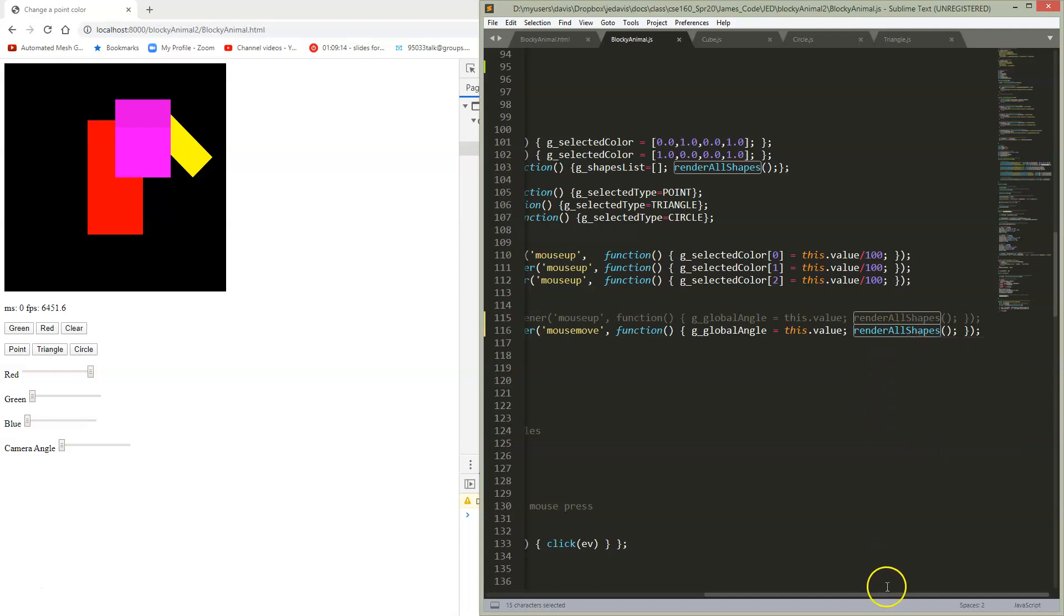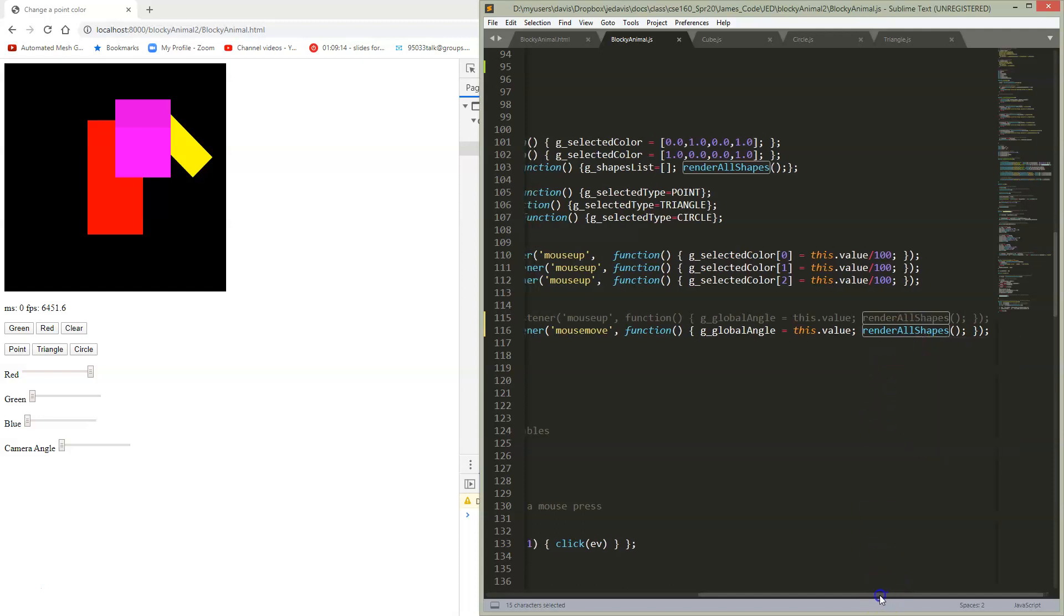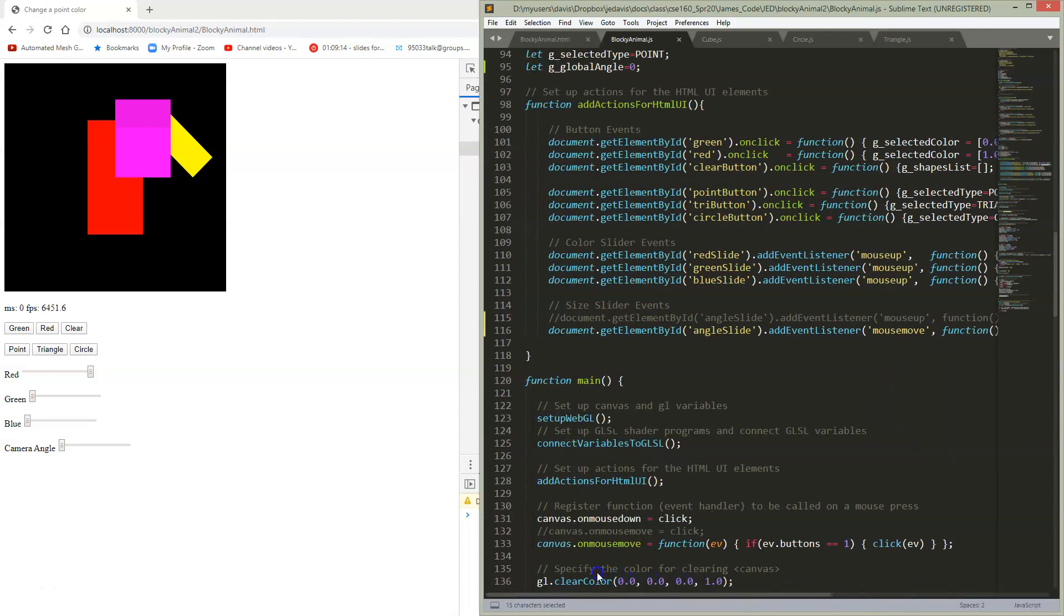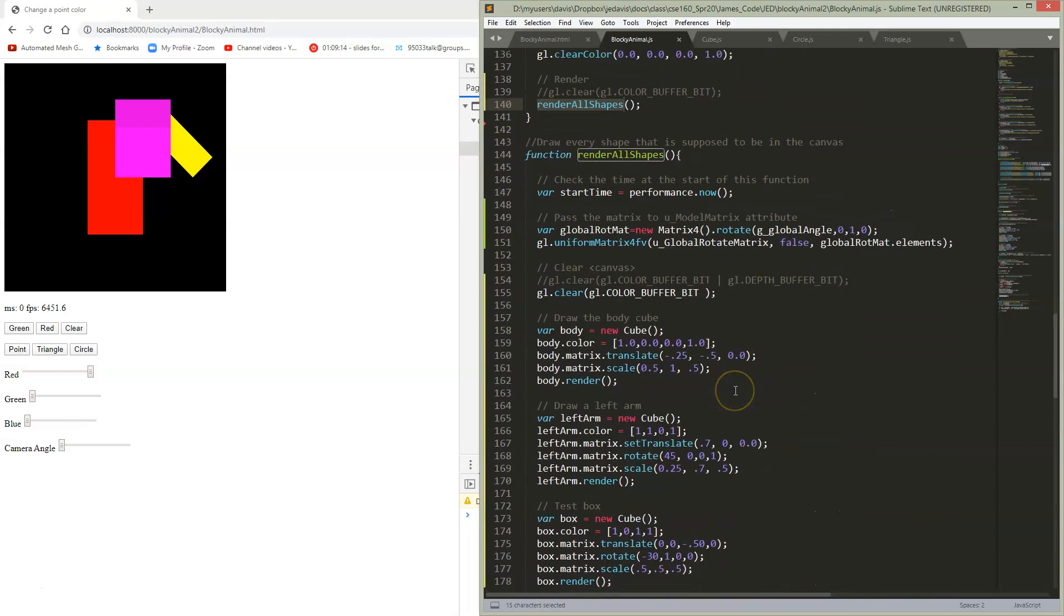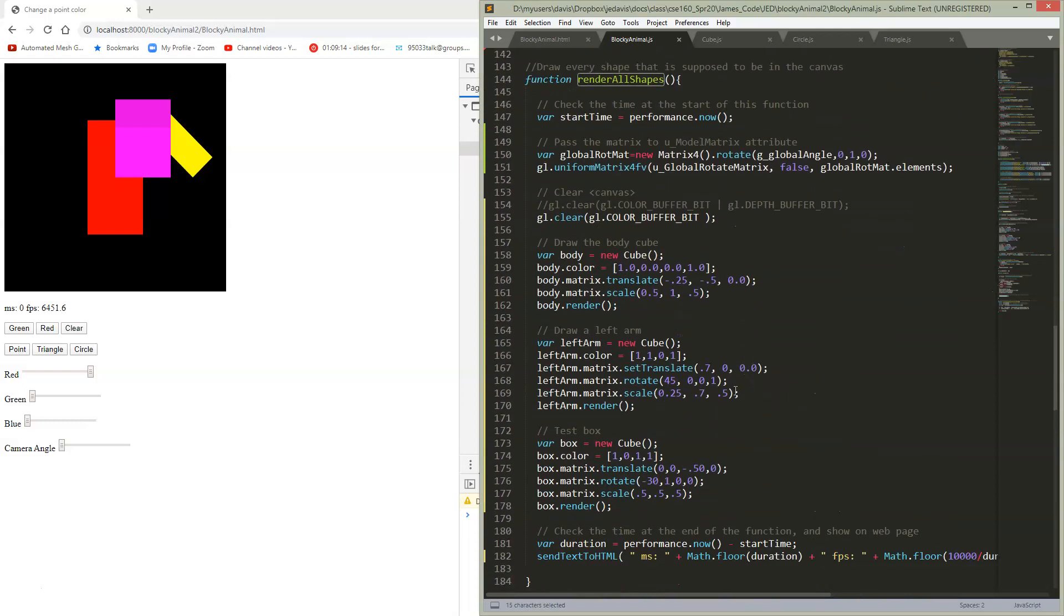And then whatever the state of the world is that we have so far, we go render. So this notion in graphics of having a set of variables which stores your state of the world, and then when it's time to draw, you just say go do it based on the current state of the world. So your updates happen to the state of the world rather than to the drawing.